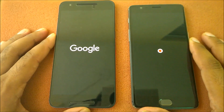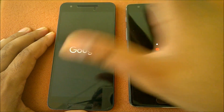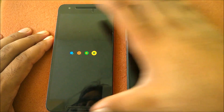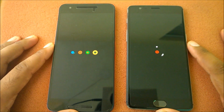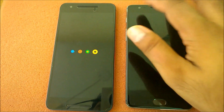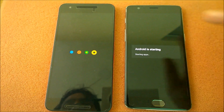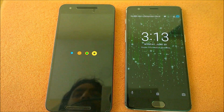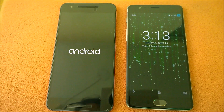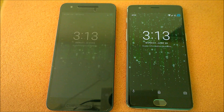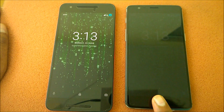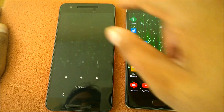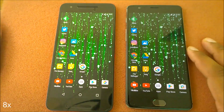Both are running close-to-stock Android — the Nexus 6P is pure stock, and the OnePlus 3 runs OxygenOS, which is the closest to stock. There is no bloatware at all. The devices are booted up. Even the fingerprint sensor is very accurate on first use. The OnePlus 3 wins the boot time test.